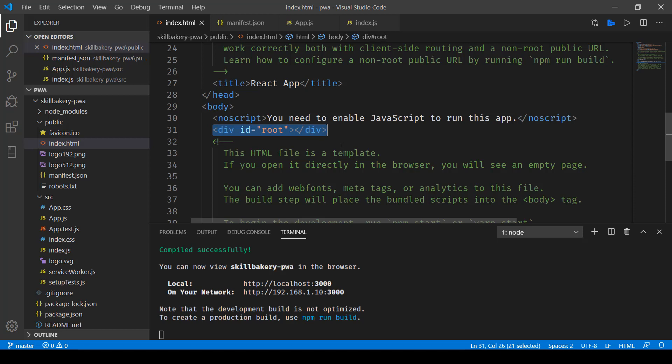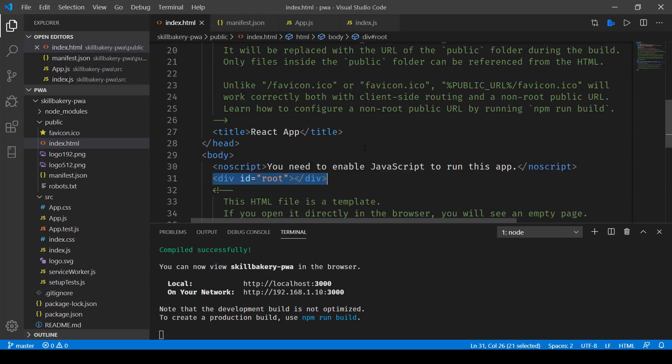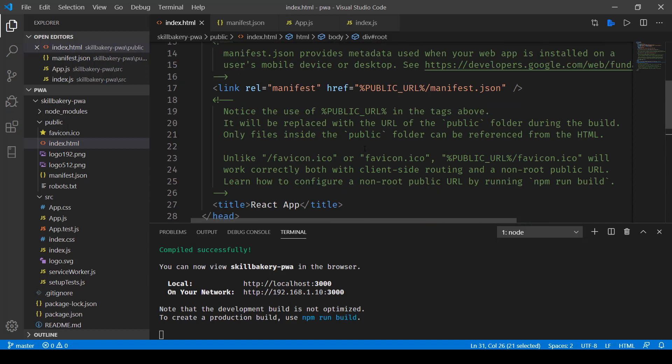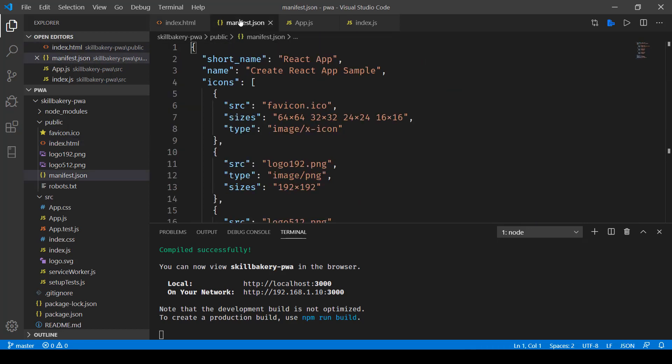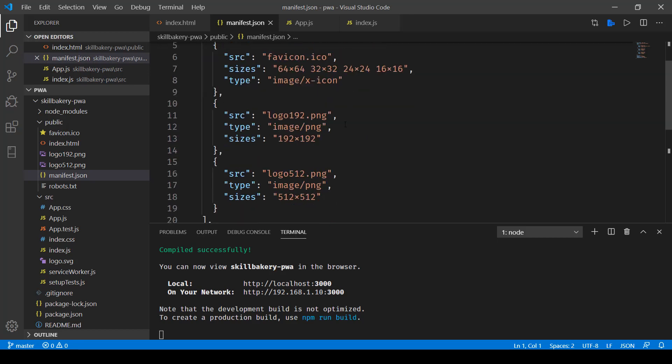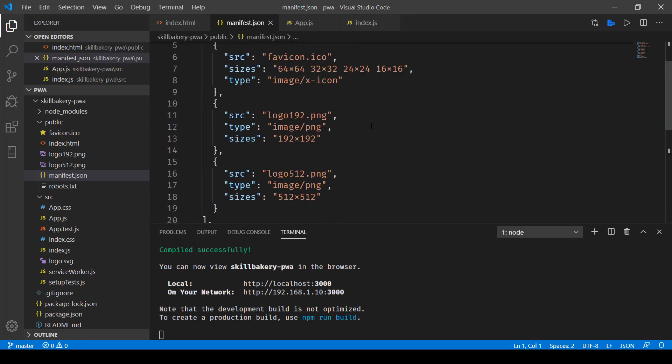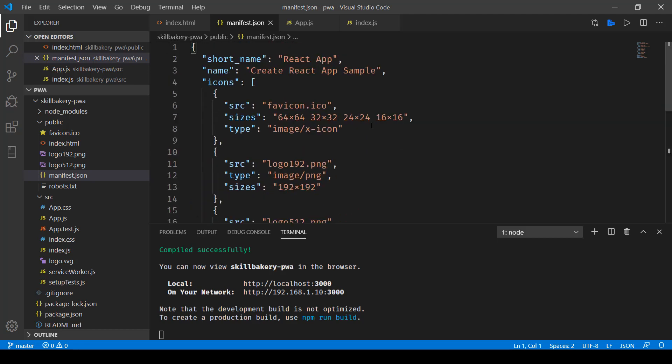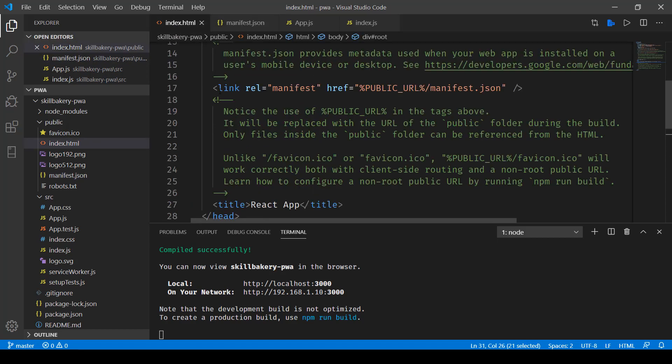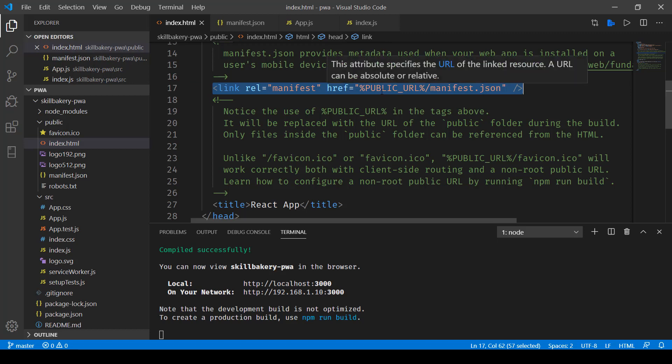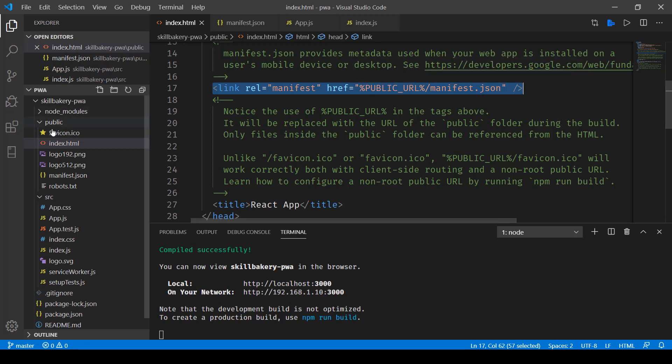It requires a couple of things. The first is the manifest.json file which I've opened over here, and you can see that it provides all the icons, logo, the display, theme color, and background color. So all these things are coming from the manifest.json file which is used over here as link rel manifest href.